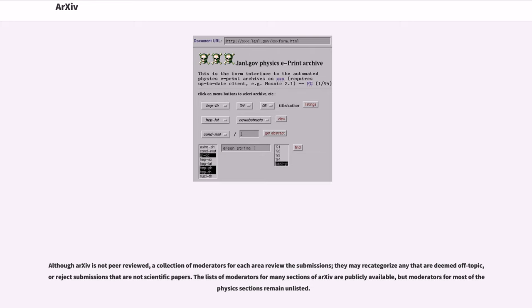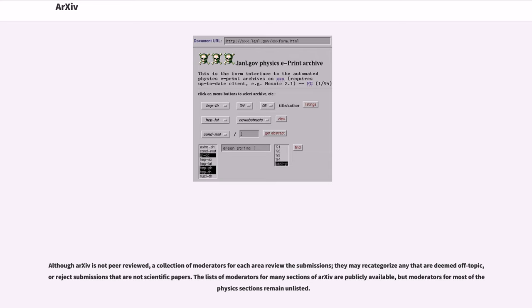Although arXiv is not peer-reviewed, a collection of moderators for each area review the submissions. They may recategorize any that are deemed off-topic, or reject submissions that are not scientific papers.